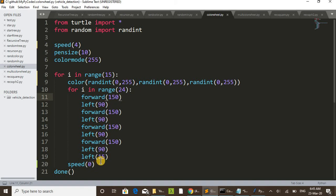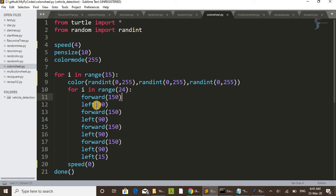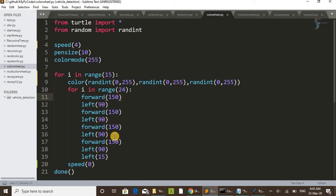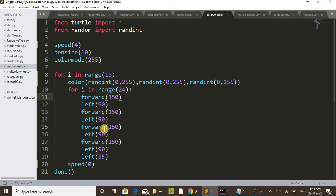That is actually happening there. You can see here forward 150 - drawing a line and shifting left 90 degrees, drawing a line, shifting left 90 degrees, drawing a line, shifting left 90 degrees, drawing a line. And after completing that square, just shift 15 degrees left and the same thing repeats. After completing 24 squares...